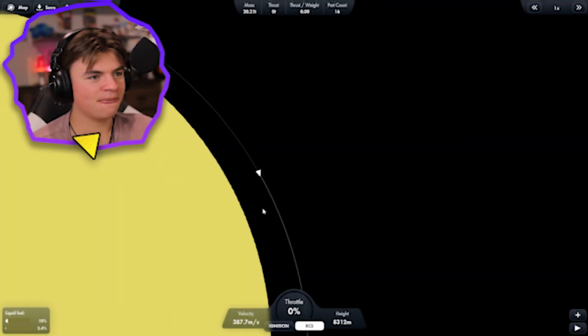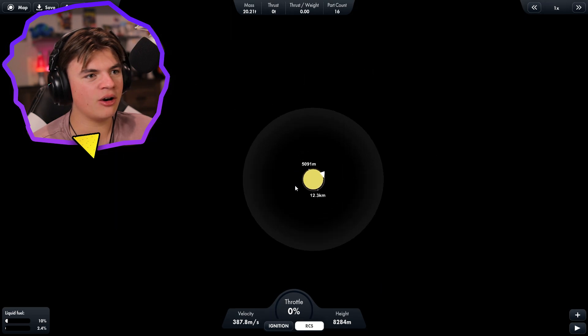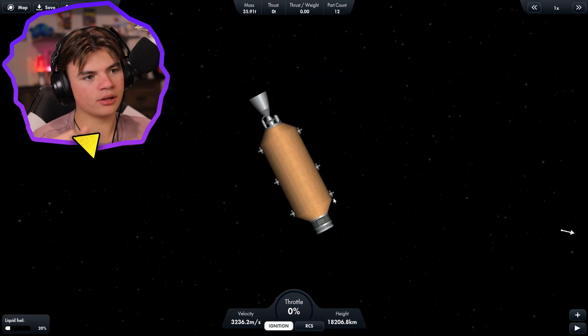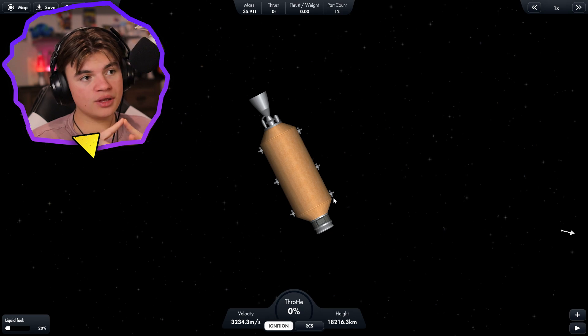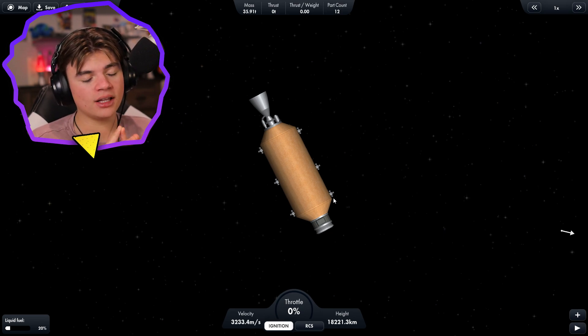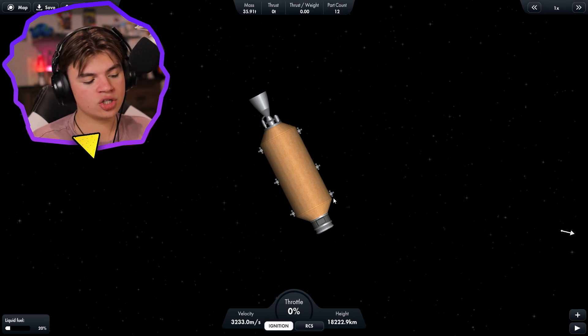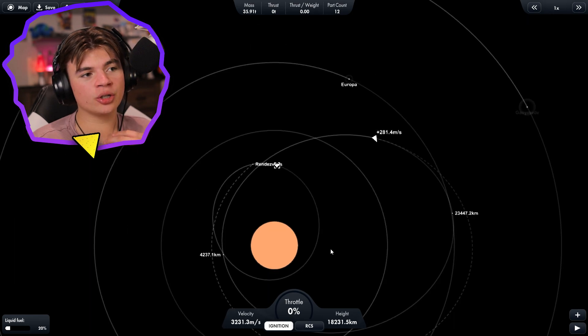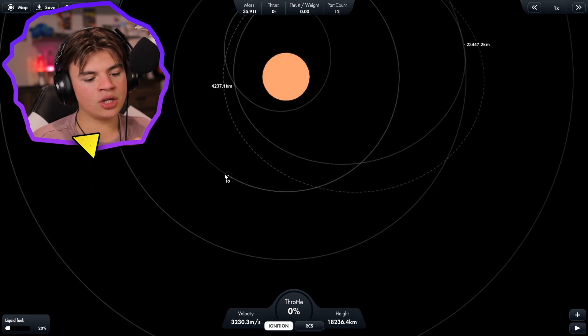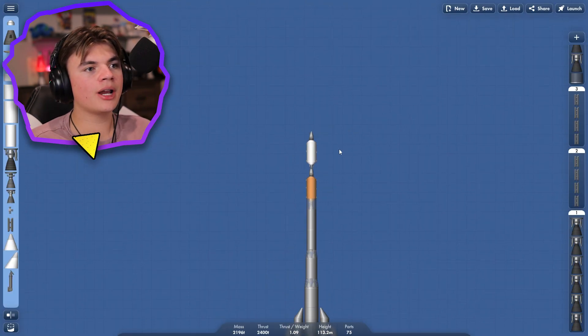All right, welcome back to part two of the Jupiter rescue mission, let's get right into it. Okay so they're safe in orbit around IO for now. Here's what I propose: duplicate the launch that we did at the start, use team white and team orange from that launch to get our landers back to the mothership and then use the fuel to bring them home.